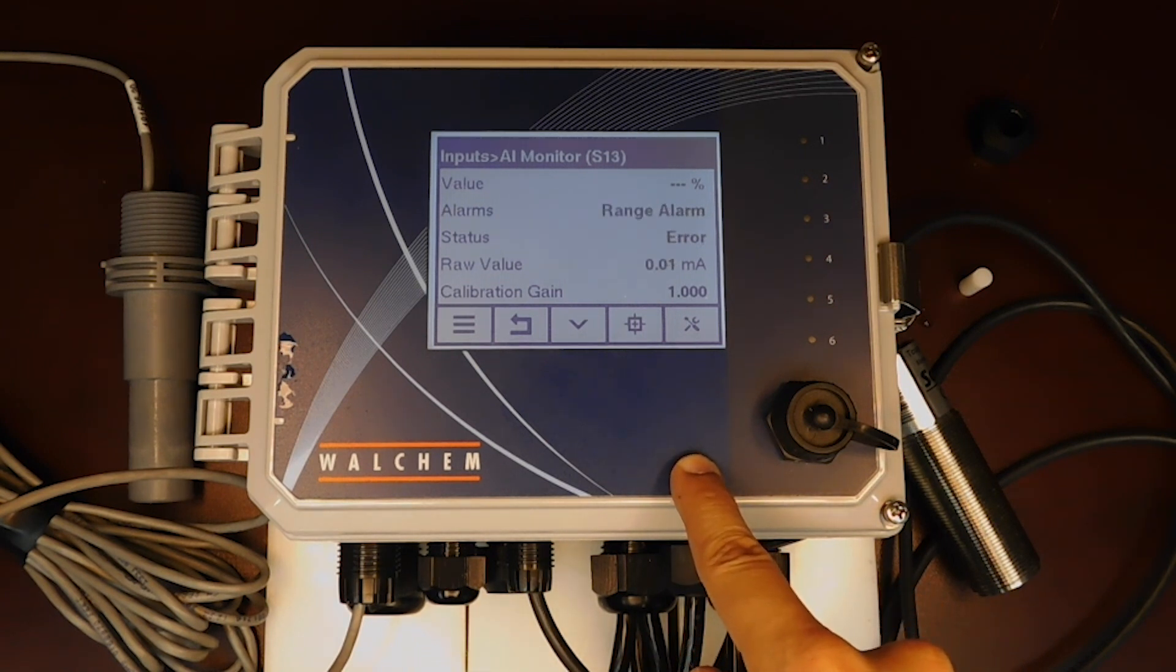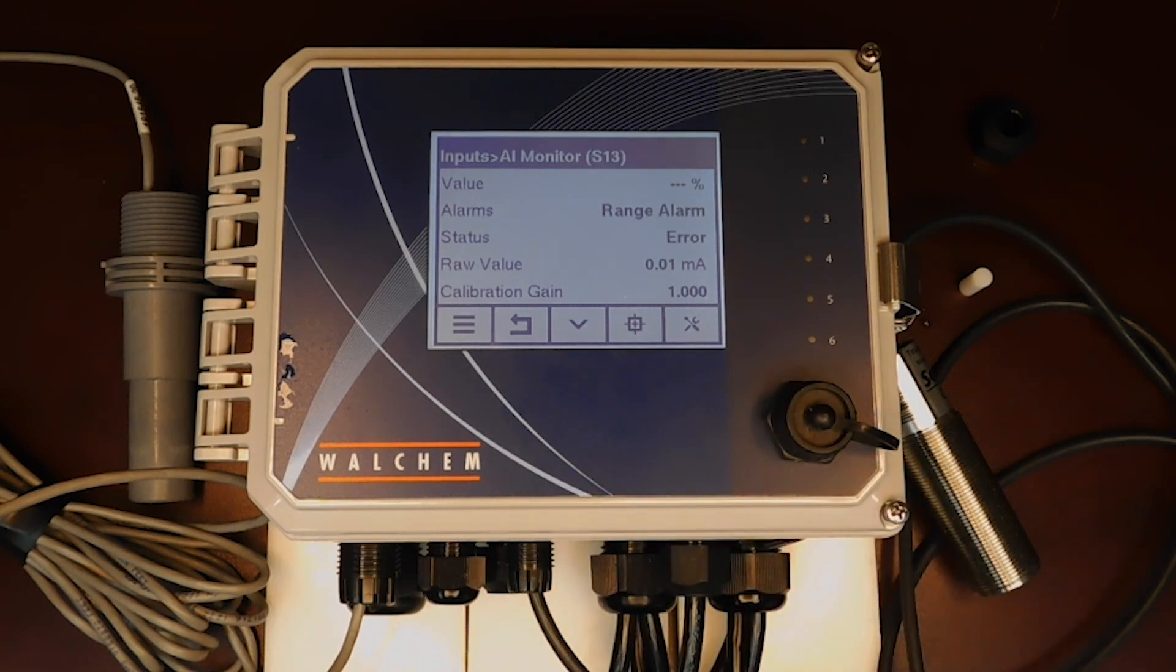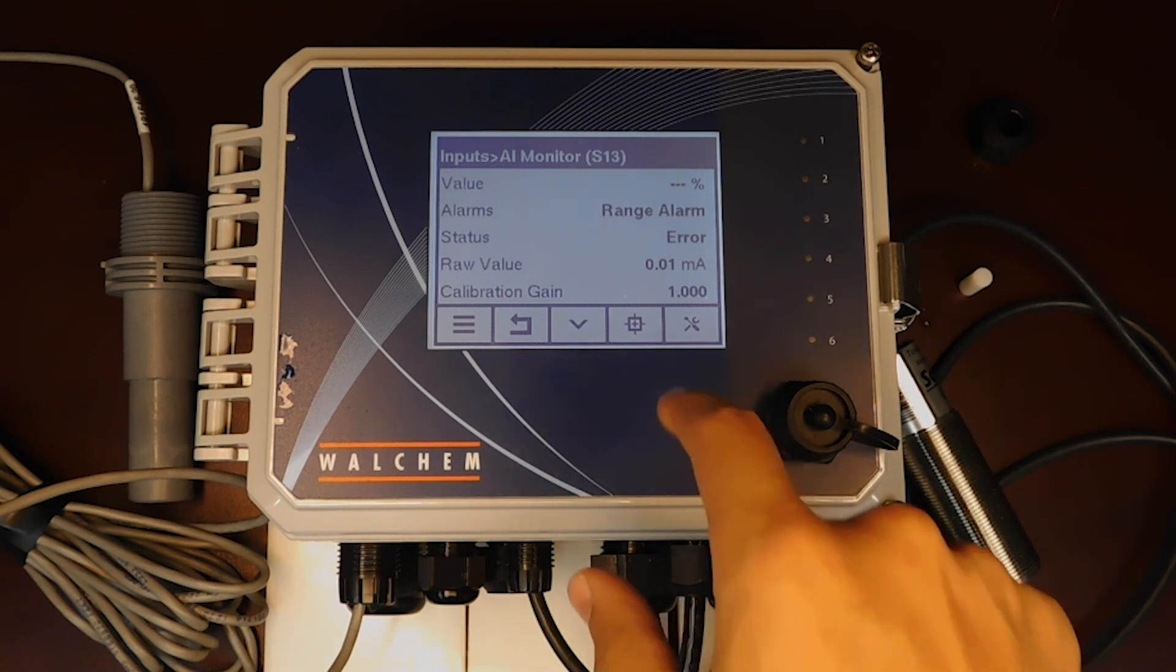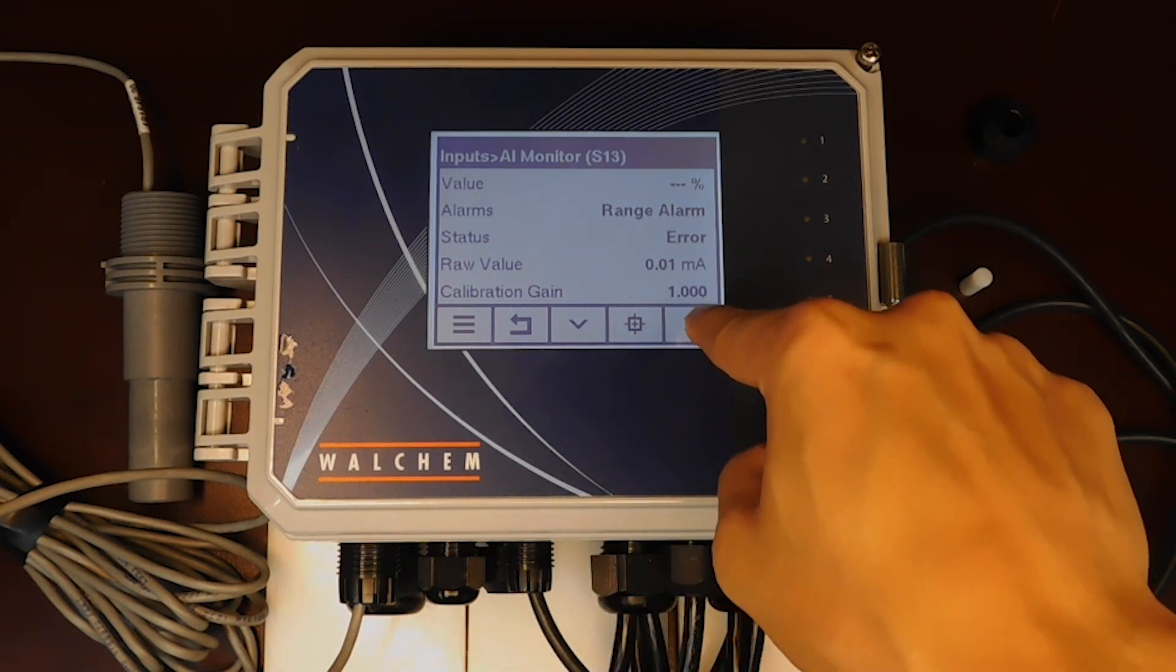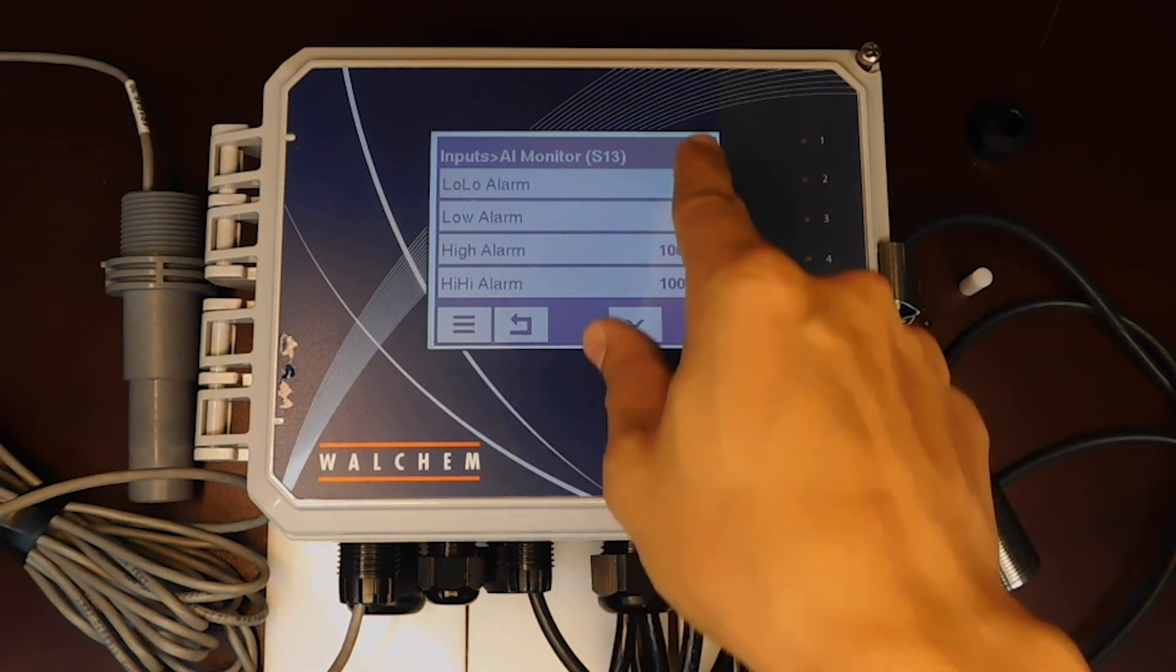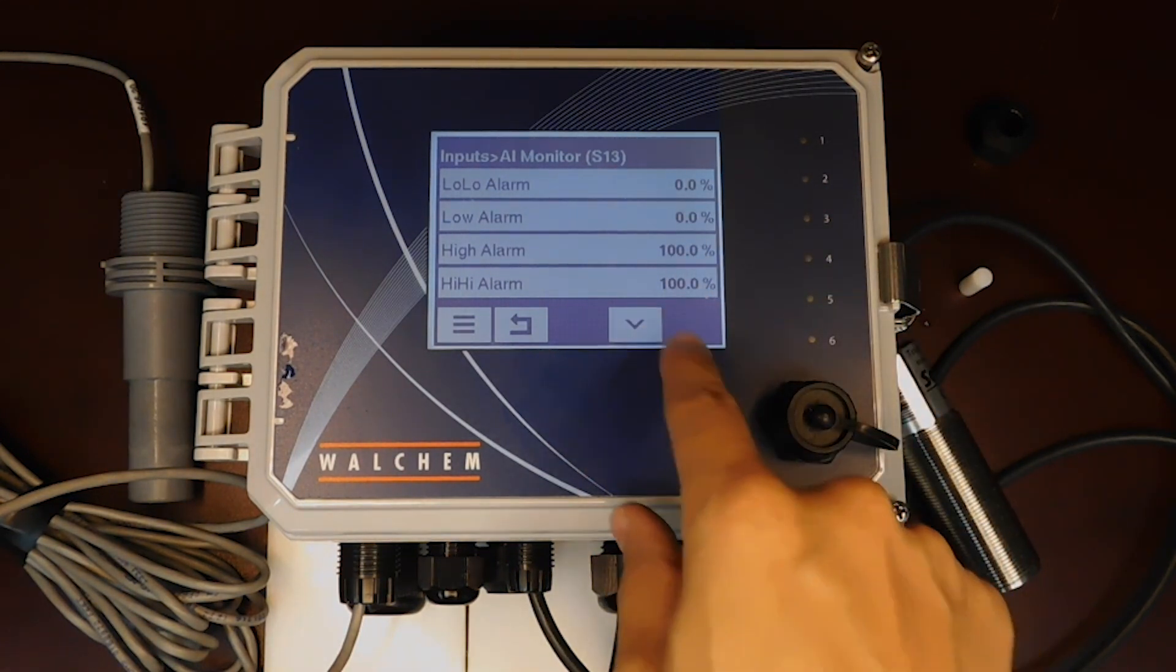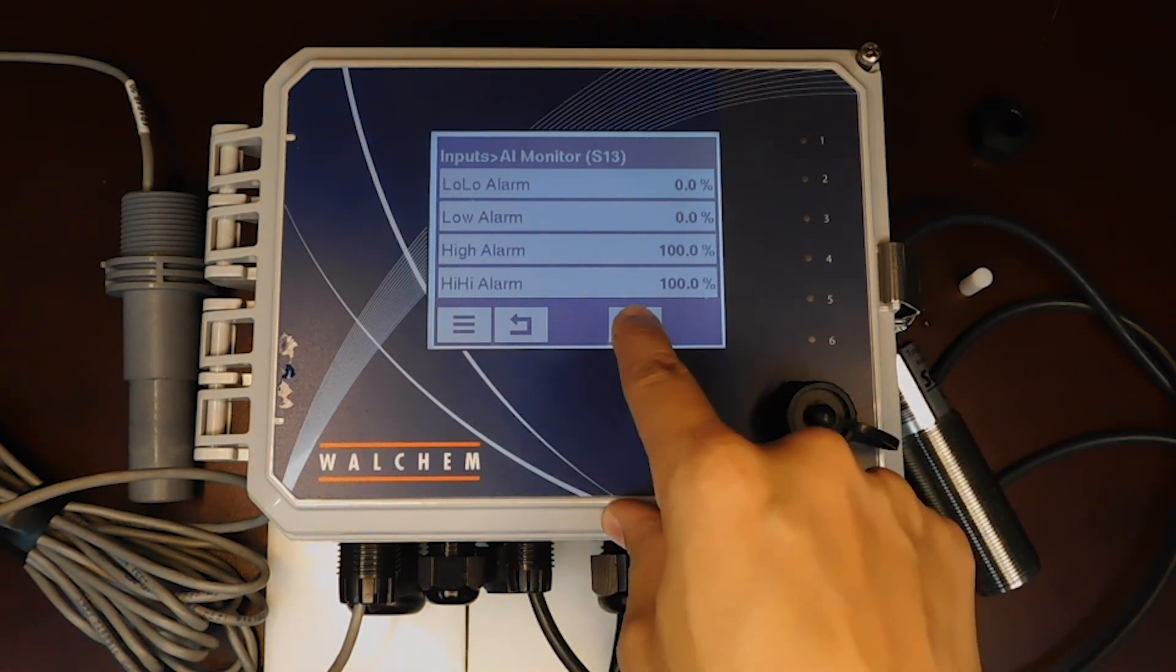We see here that it's saying range alarm. There's no need to panic. It just means that we need to change some settings in the input. So we'll go to configuration mode here.